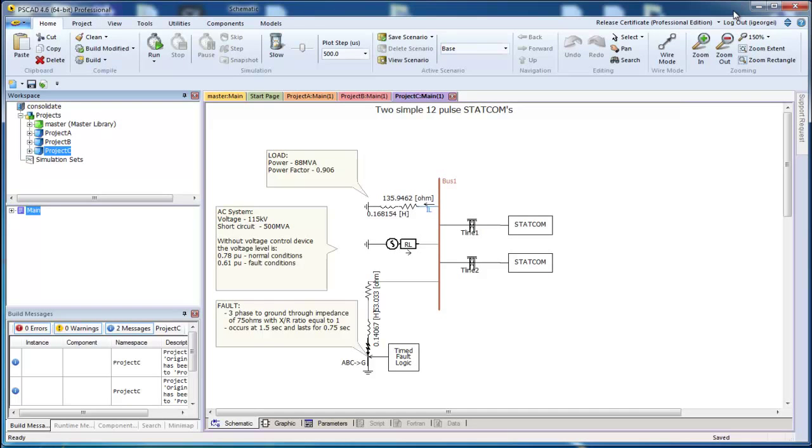Once it's done, you can see that PSCAD has copied all the projects into that folder. And the dependent files are all put into a resource folder.